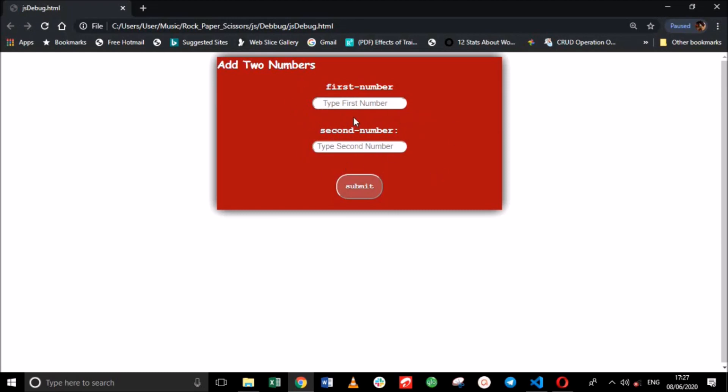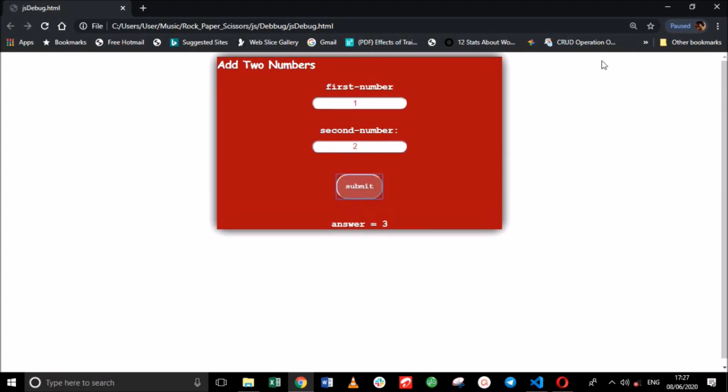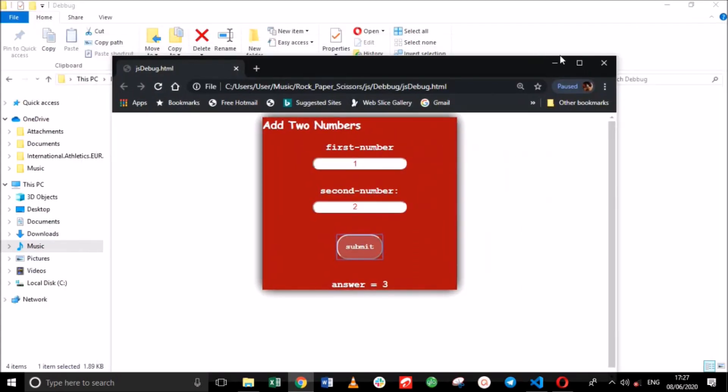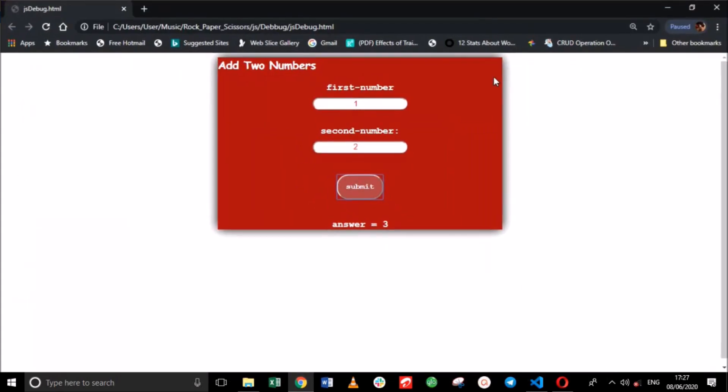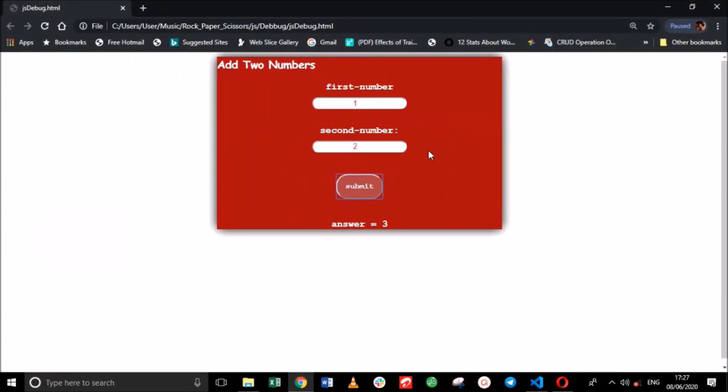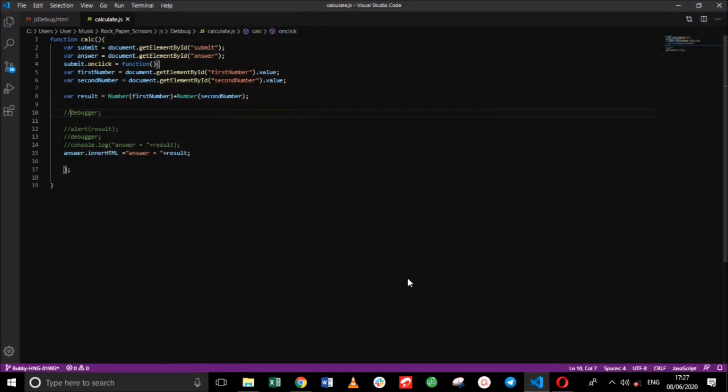It takes two values and returns the answer from the addition of the two values. So let's do that now. 1 and 2. Submit that, we get our answer to be 3. So let's begin our debugging.